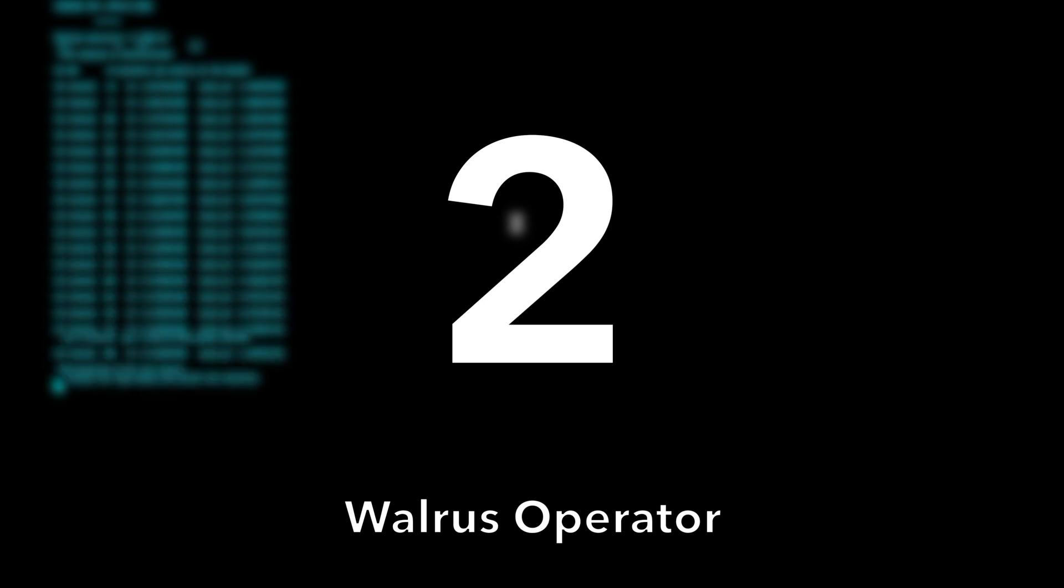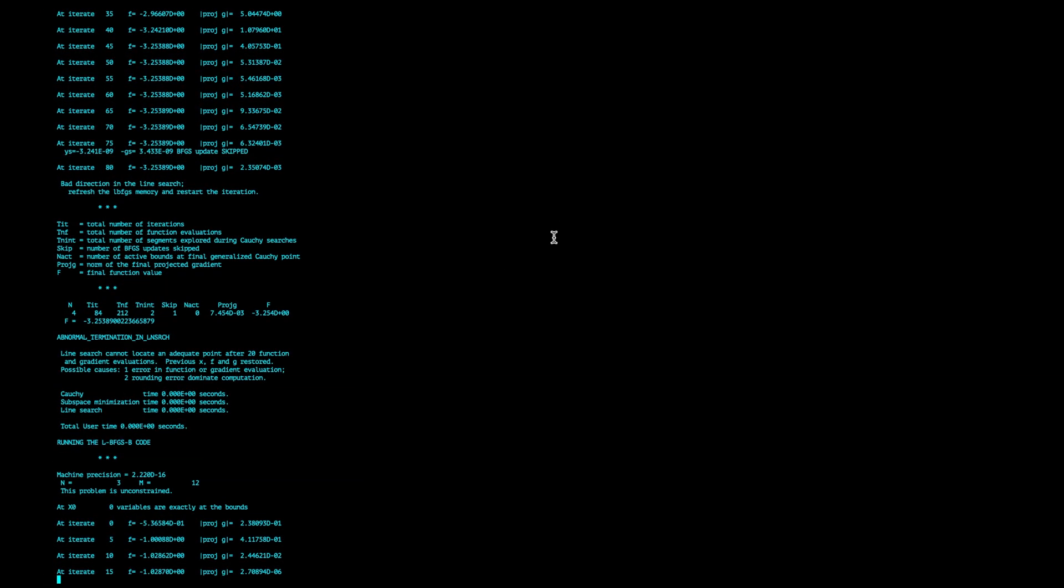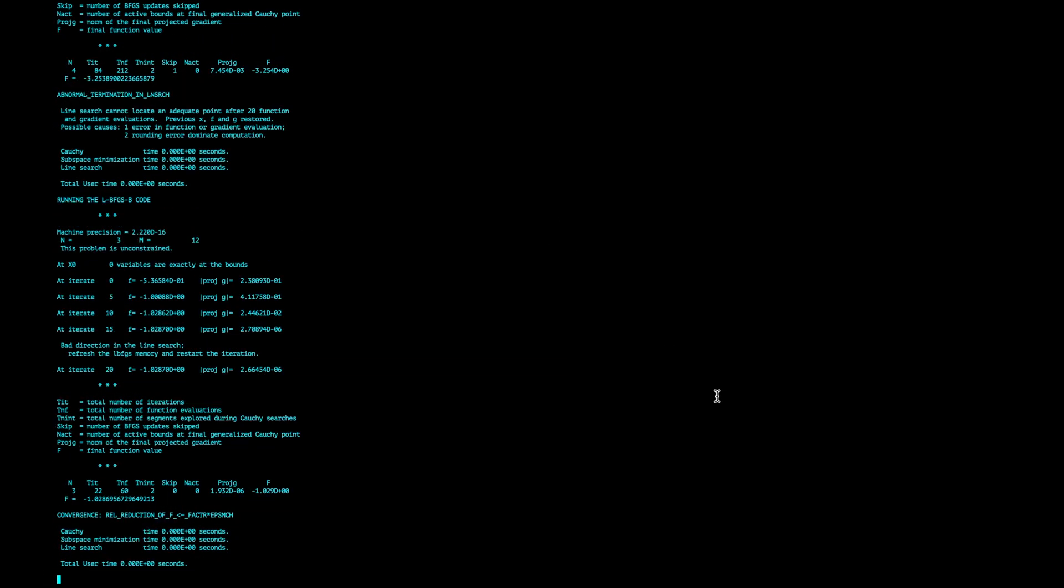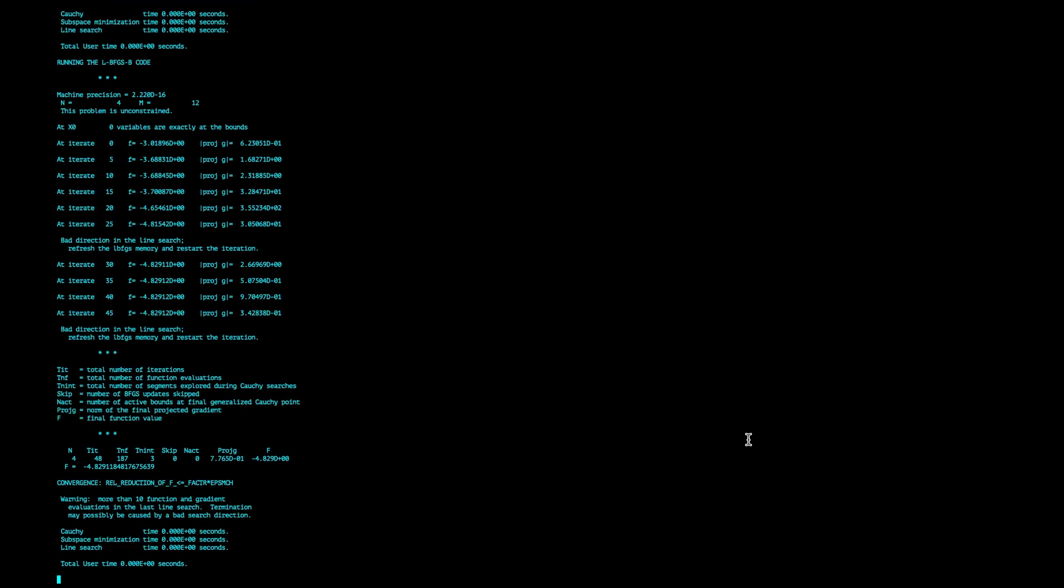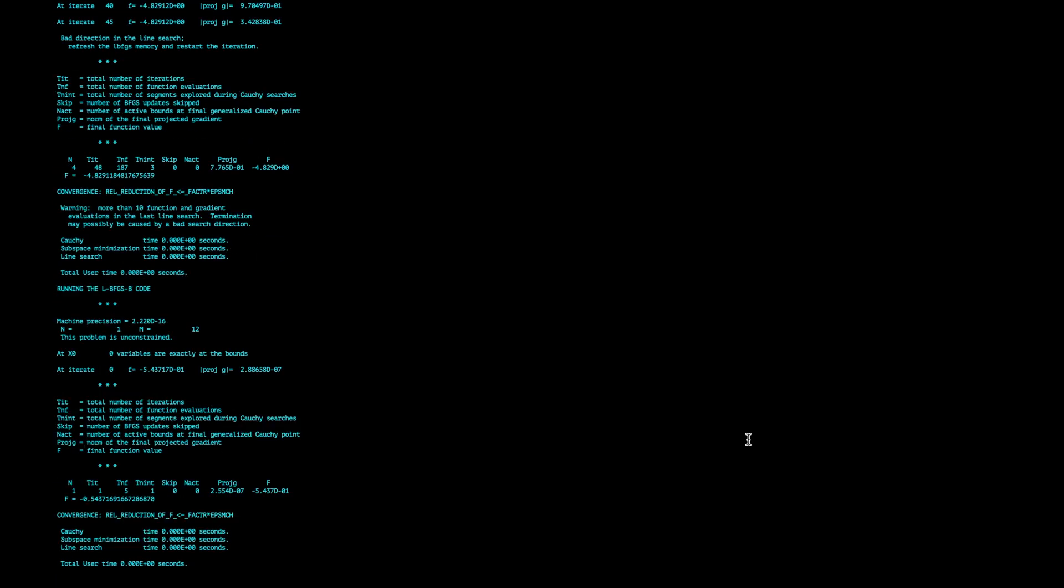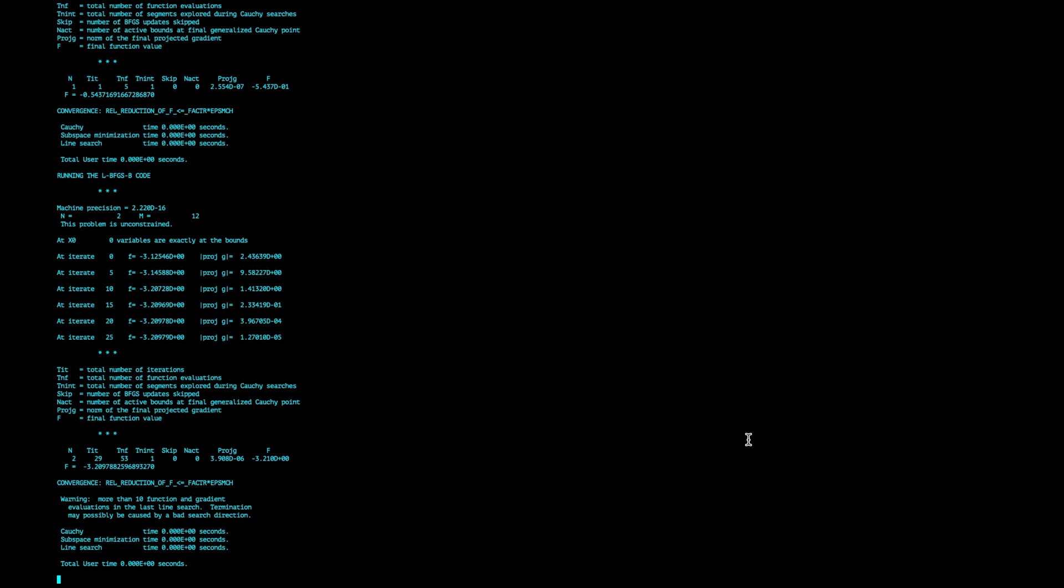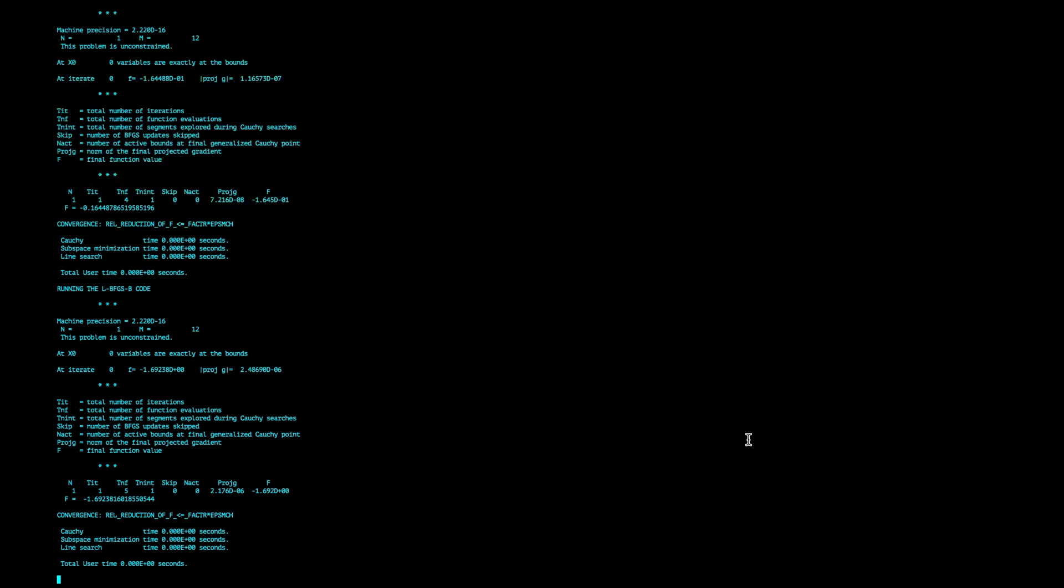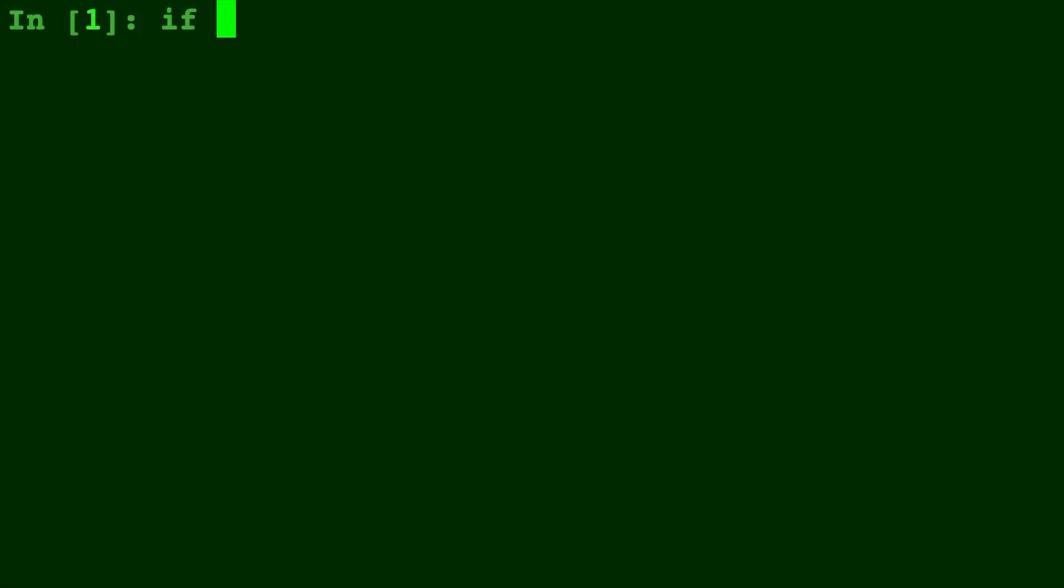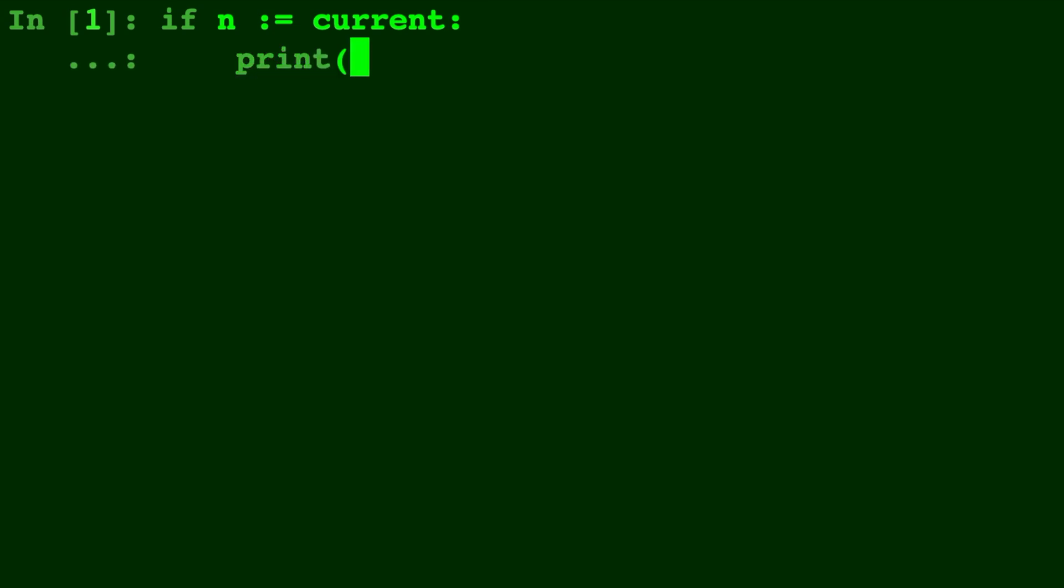Number 2. Walrus Operator. The walrus operator is a new feature in Python that allows you to assign values inside of if statements. Just use the colon equals and the value you are comparing will also get assigned that value. This can make code more concise and faster to type. It's very convenient and a clever idea. You can thank Emily Morehouse who was the contributor for this awesome new update.